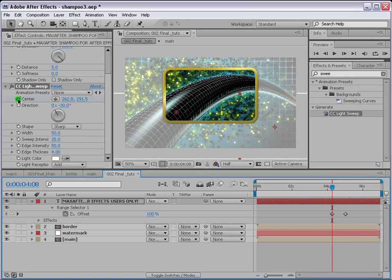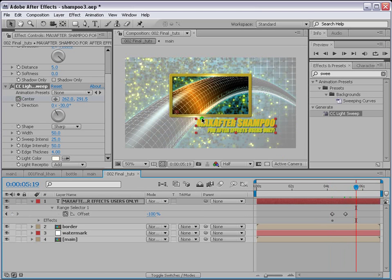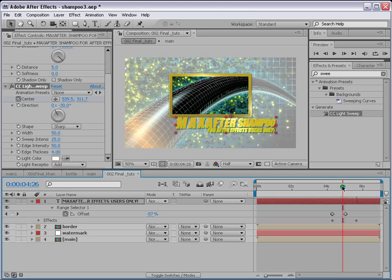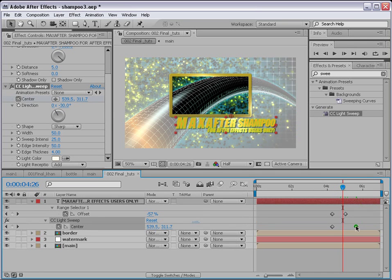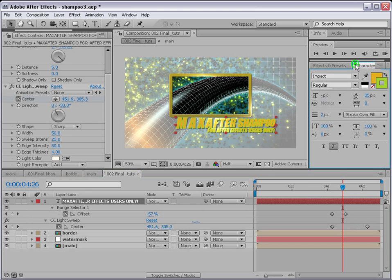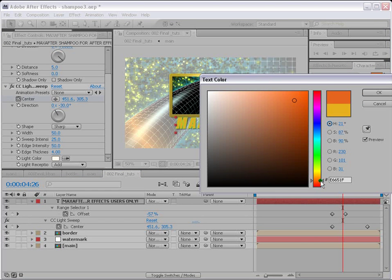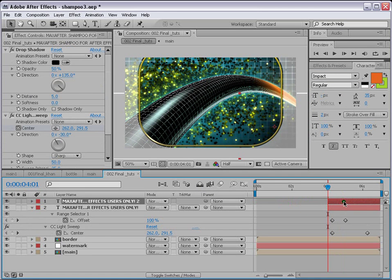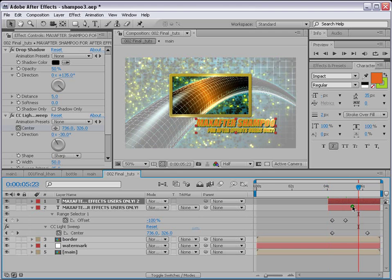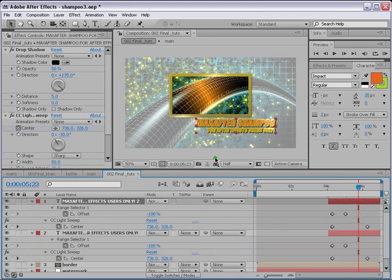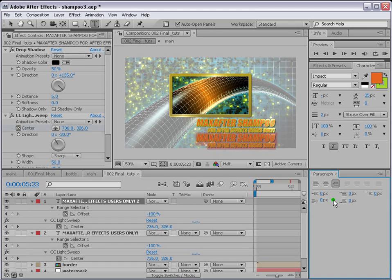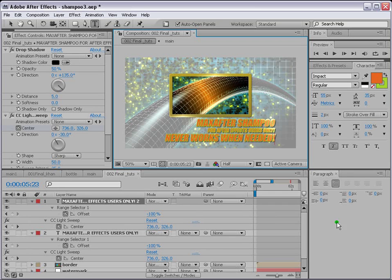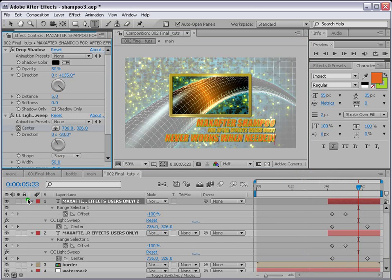Adjust the CC Sweep position keyframes and tweak the color to a more visible orange. Control D the text layer and bring it down slightly. You can add additional subtitle text such as 'For After Effects Users Only' — make it smaller and change its color. Apply Drop Shadow to the subtitle as well.